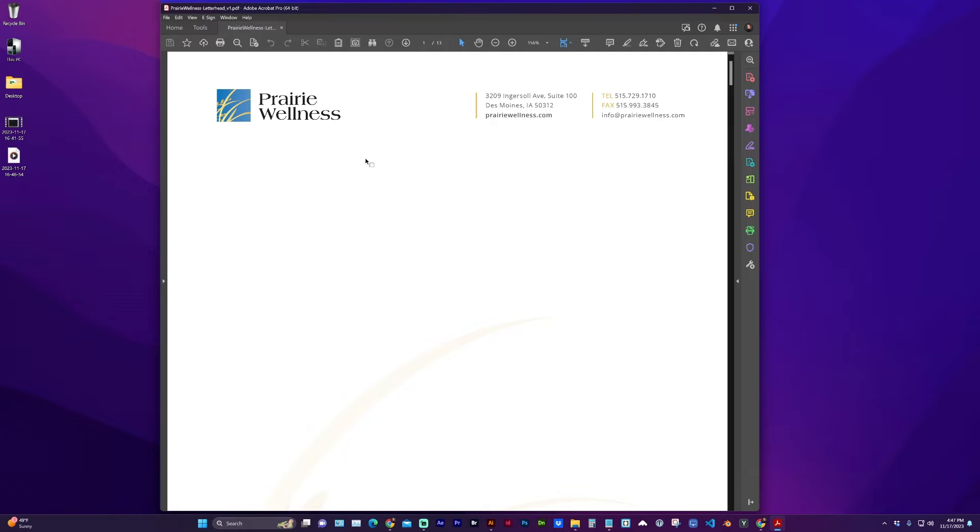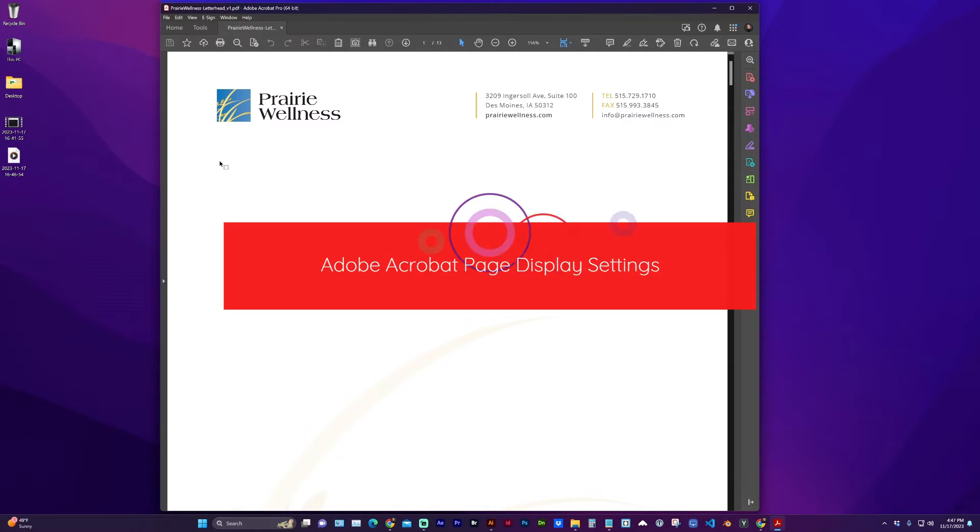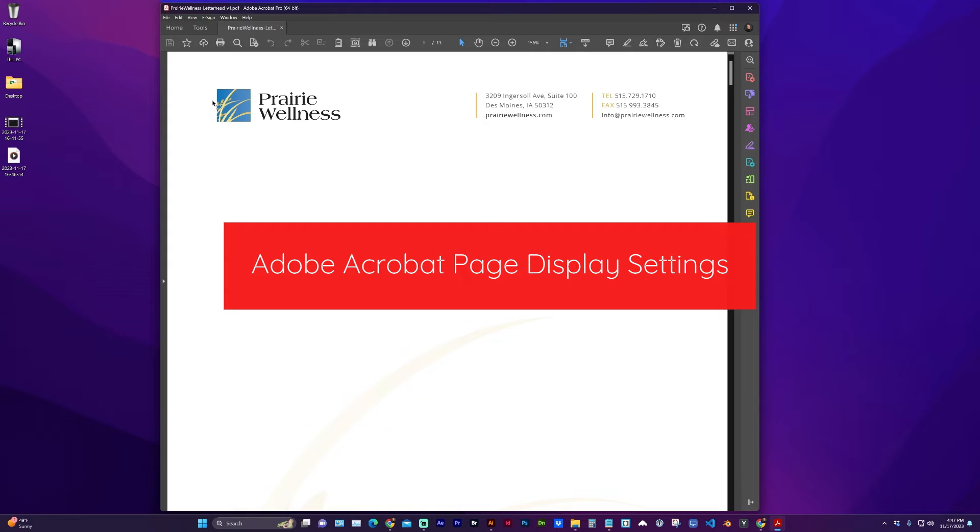Hello and welcome to my channel. In this video, I'm going to give you a quick Adobe Acrobat tip on setting preferences.